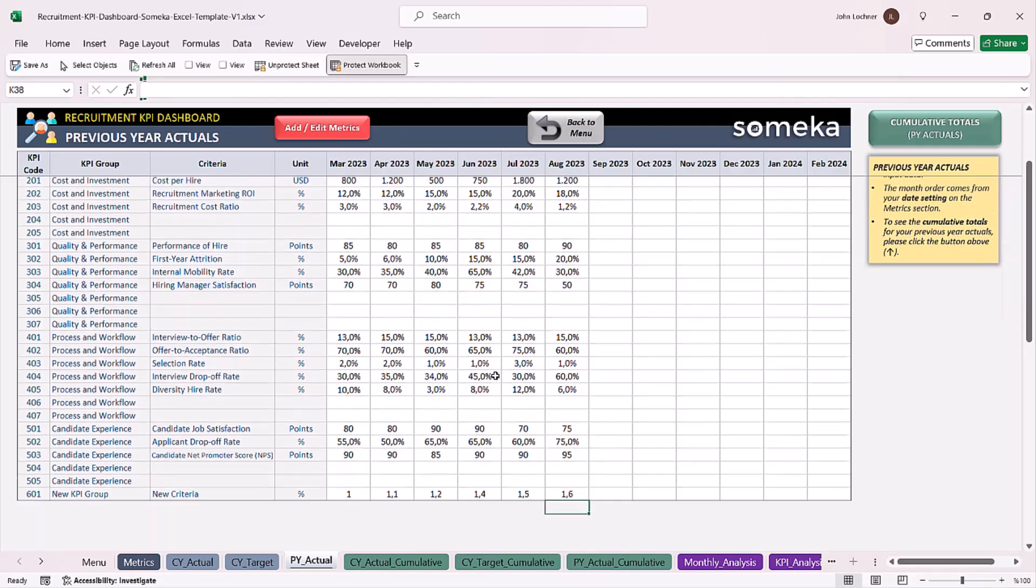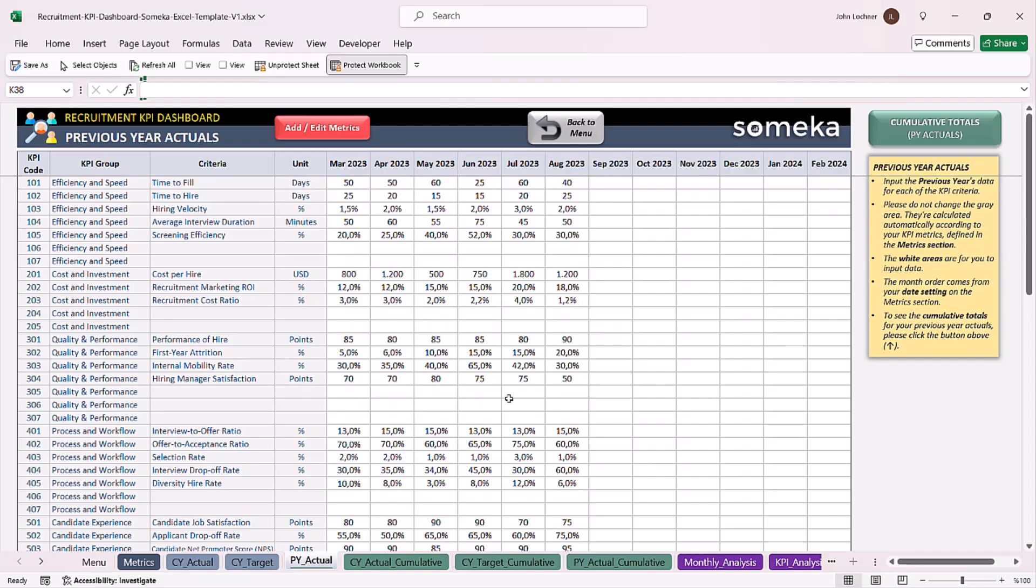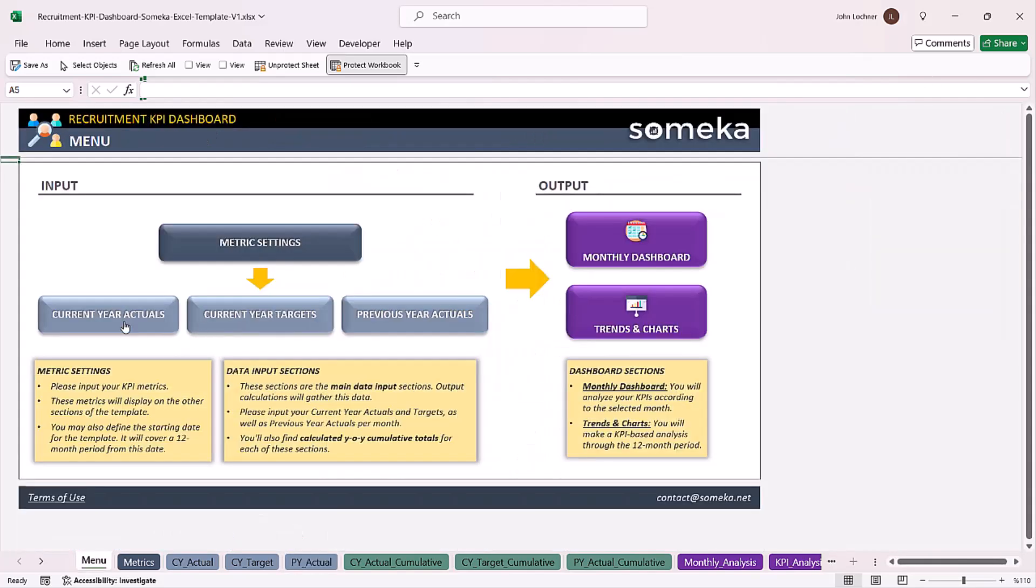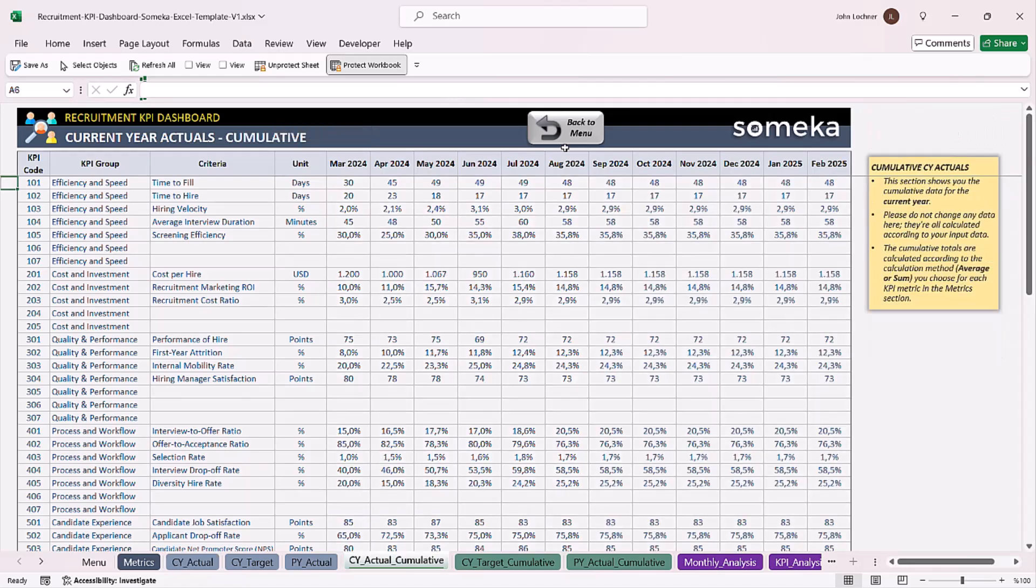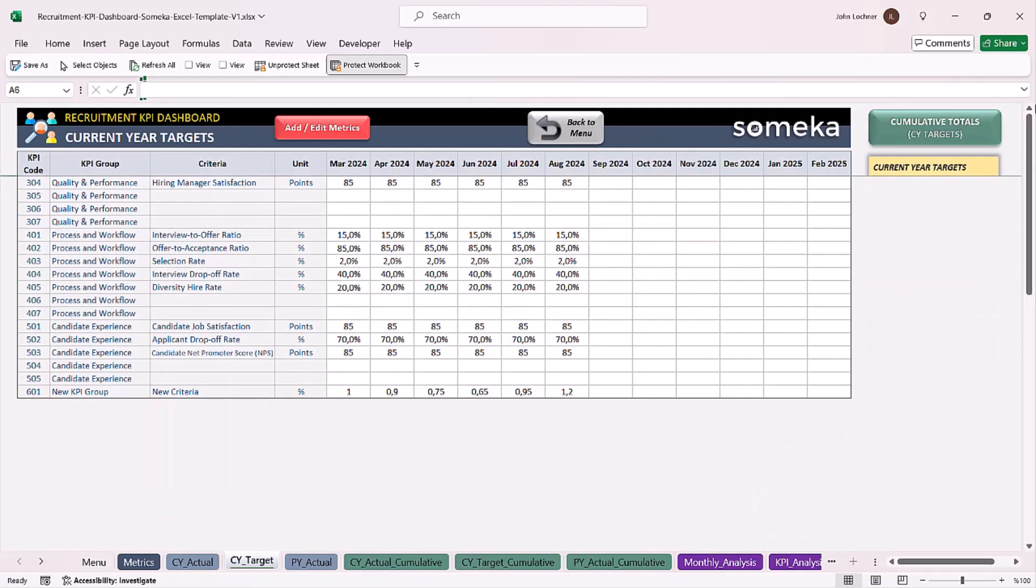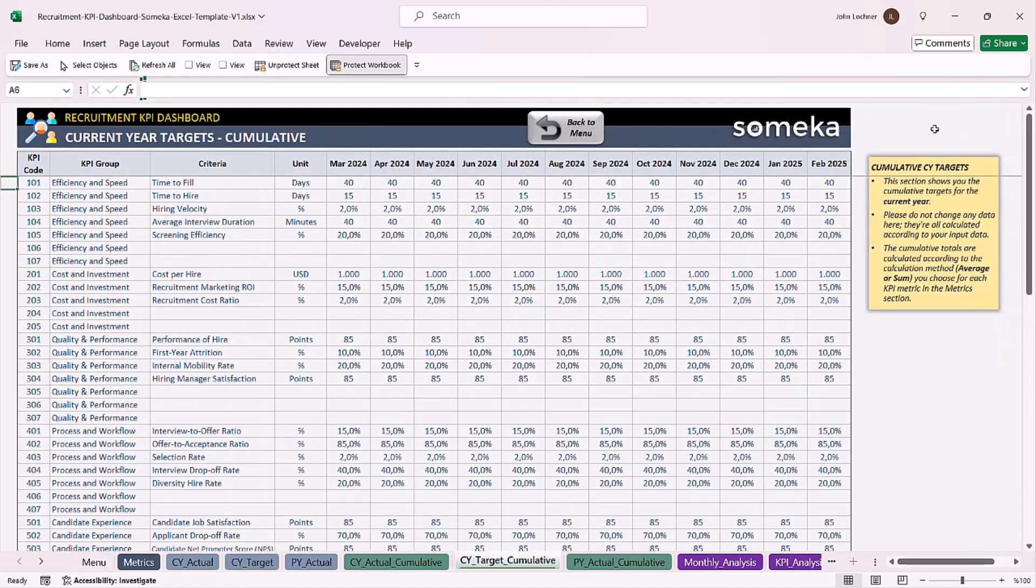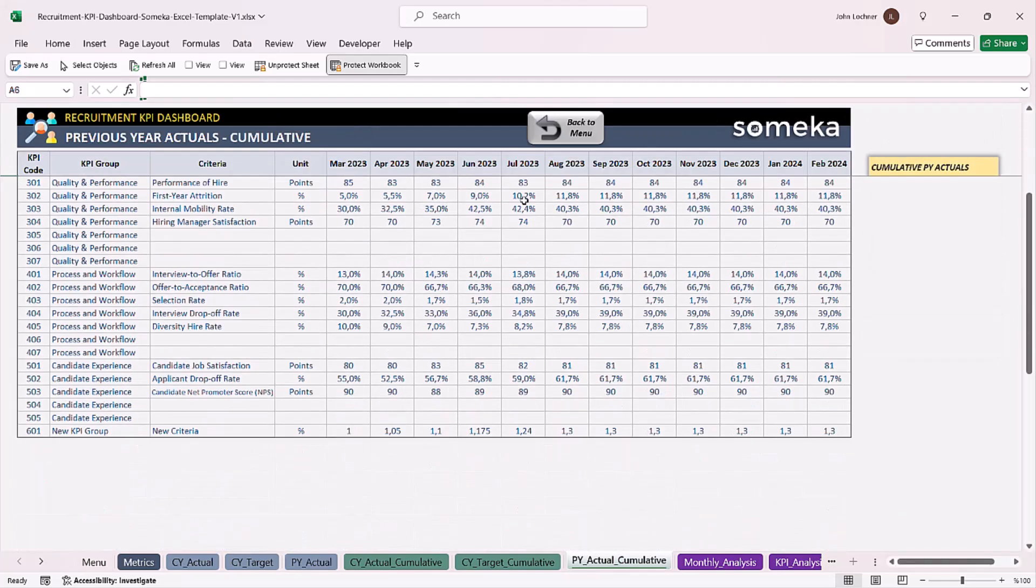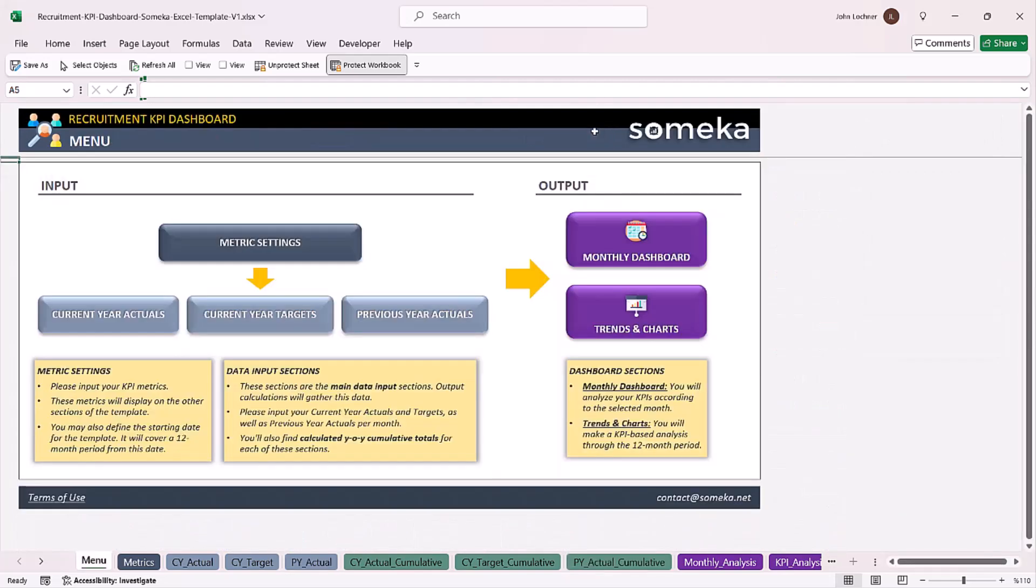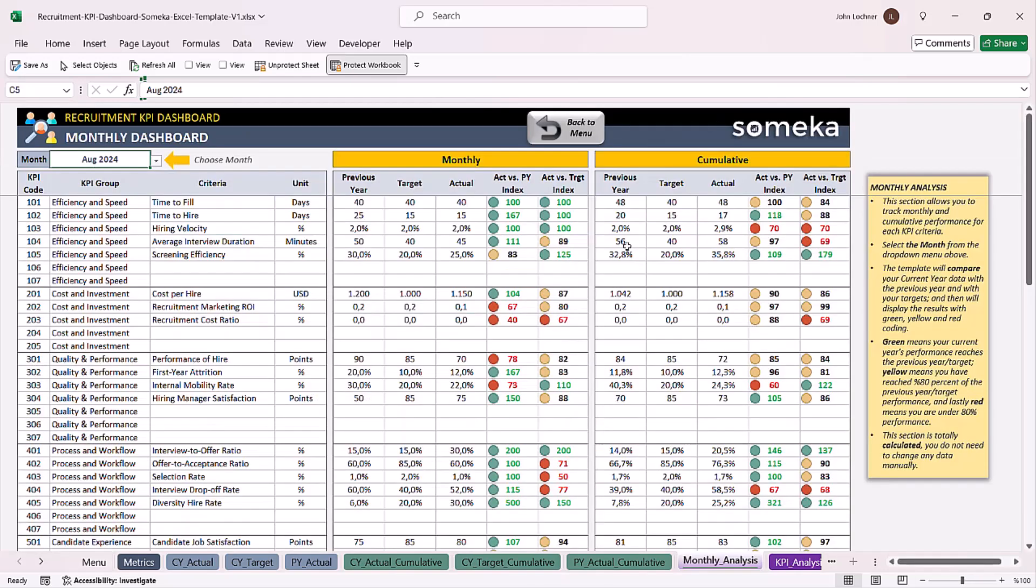Once you're done entering your values, you can see each year's cumulative totals on its page. Now we can use the output section. Click on monthly dashboard.